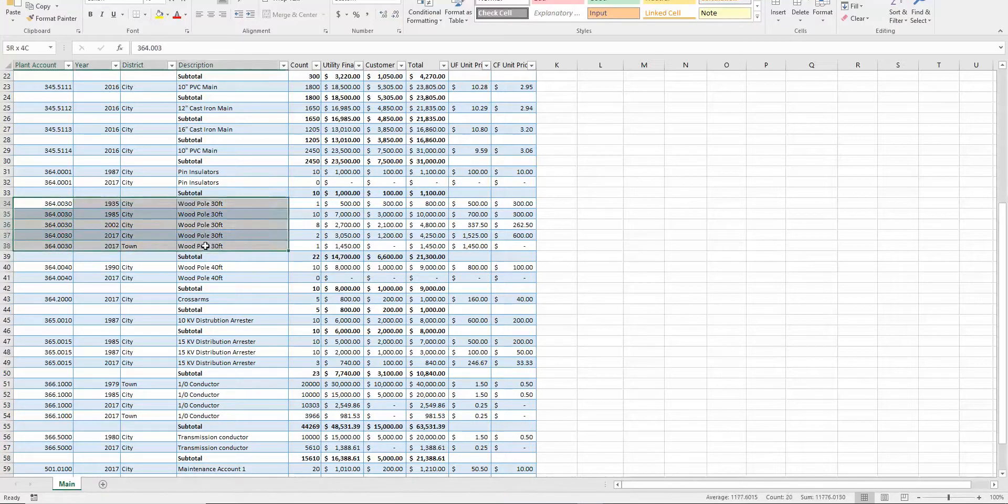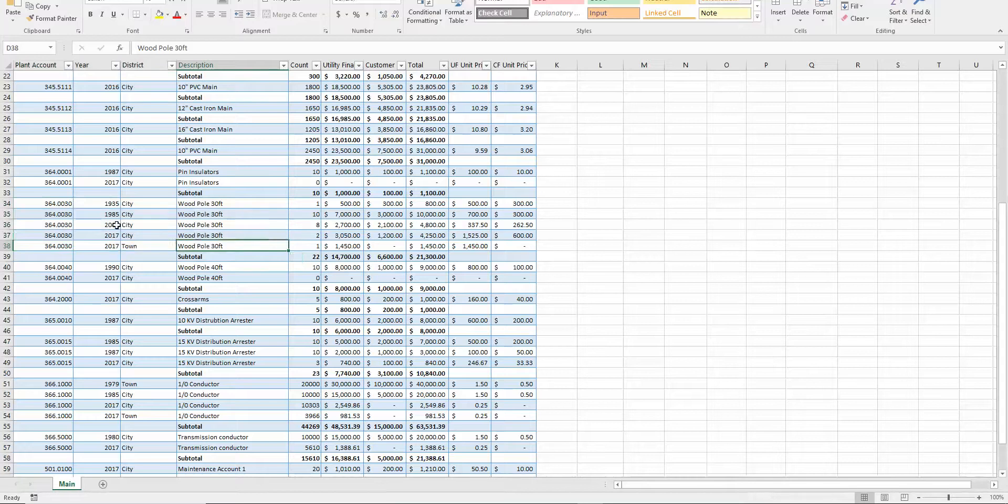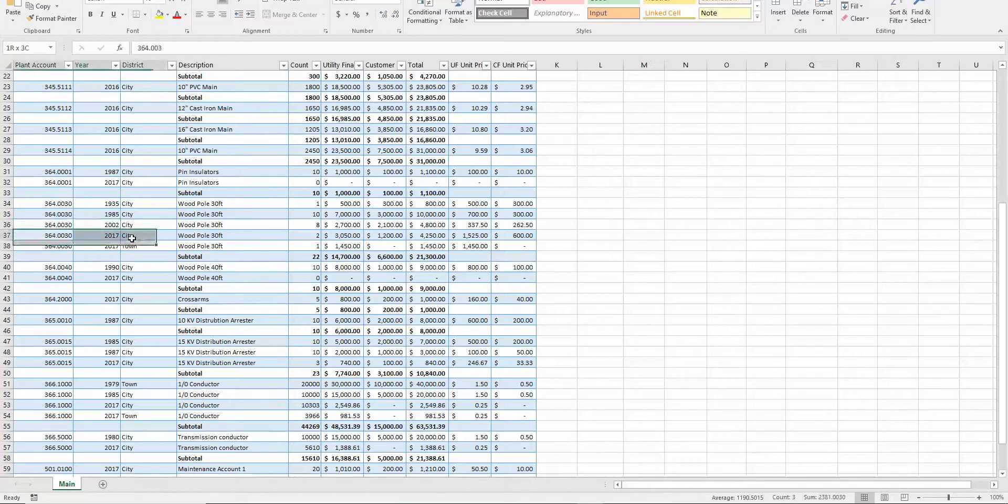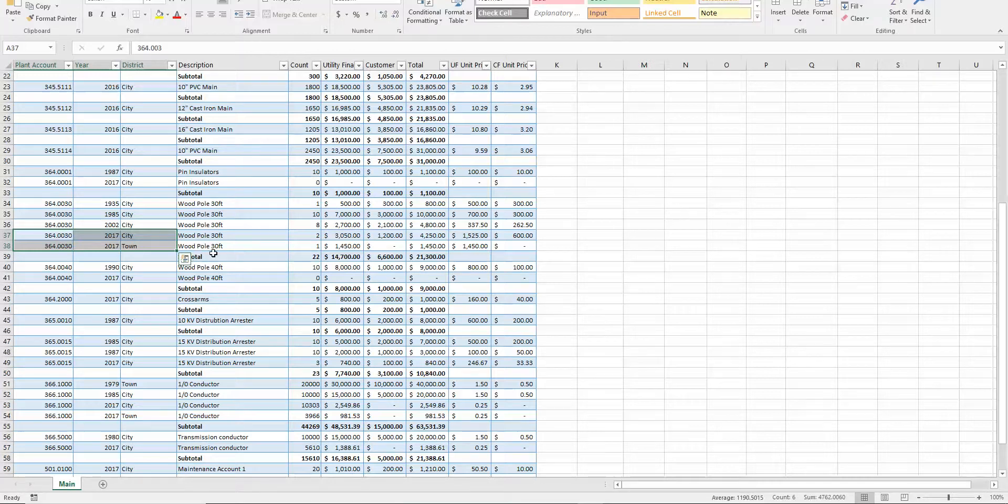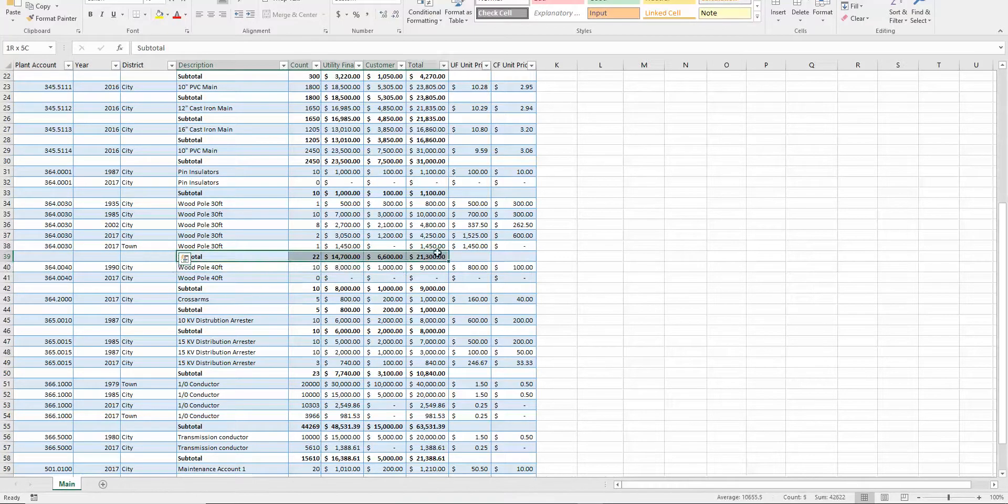This is a cross district, so in this example here we have data for both the city and town for 364.0030, and this subtotal also reflects that as well.